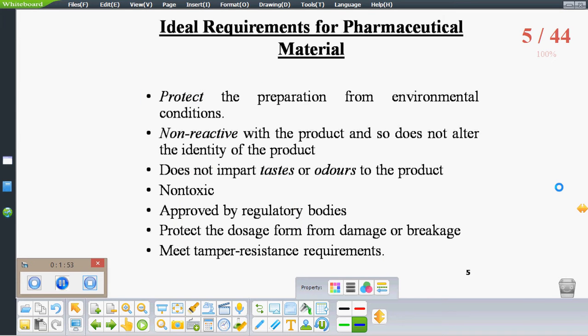The packaging should protect the preparation from the environment. It should be non-reactive and should not impart taste or odour to the product. It should be non-toxic and activated by regulatory bodies like the FDA. It should protect the product from damage and keep tamper-resistant requirements.